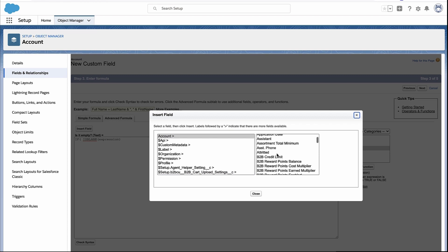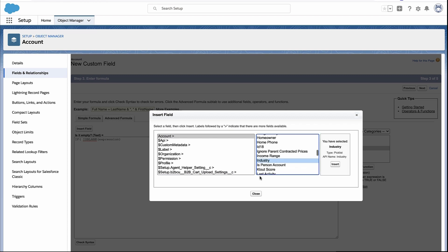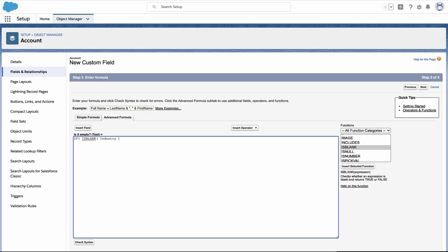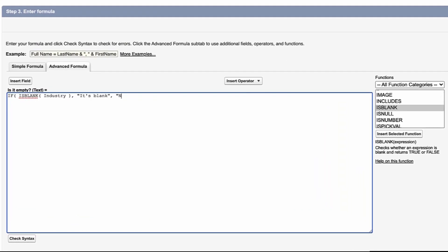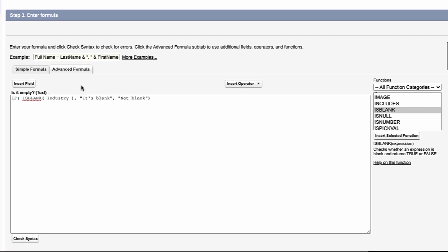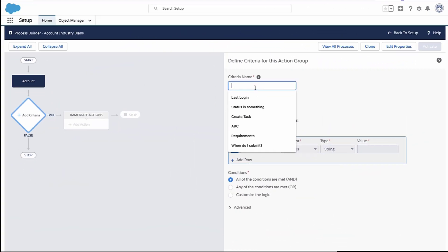And here I'm going to go find the industry field. That's the one I care about. And I'm going to put that in my ISBLANK function. So now my formula says, if the industry field is blank, show one value. And if it's not blank, show the other value. And this is how you would do it in validation rules as well.